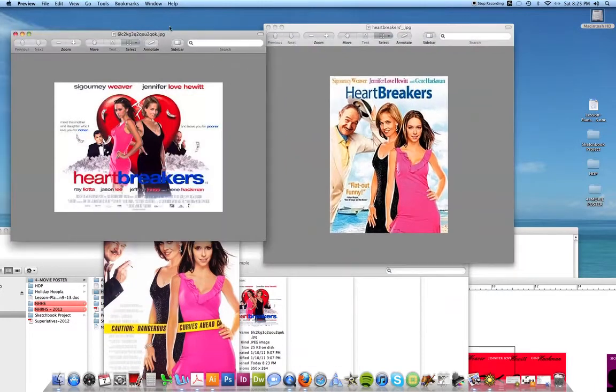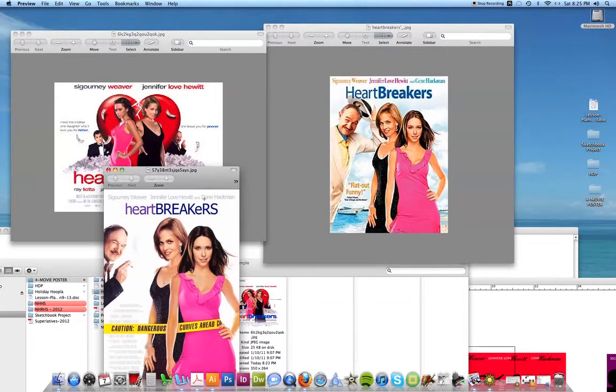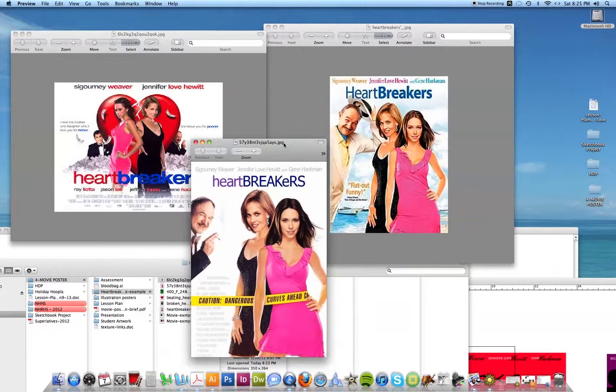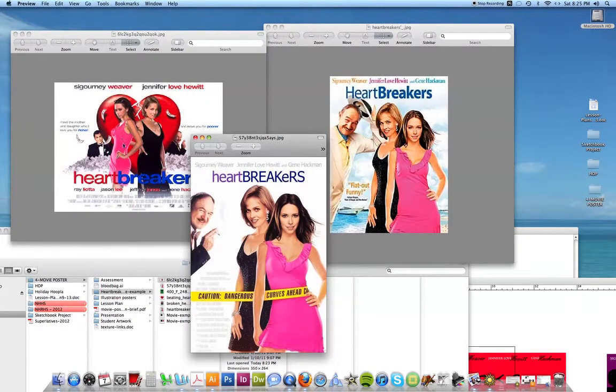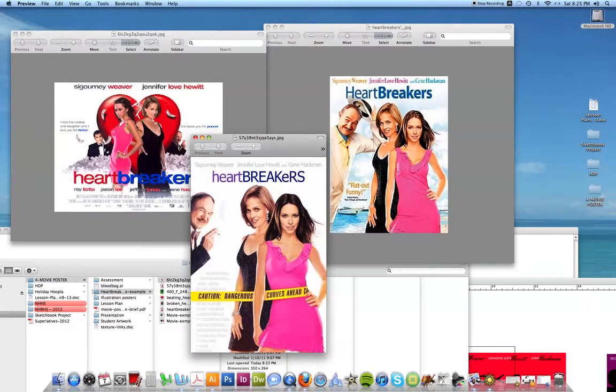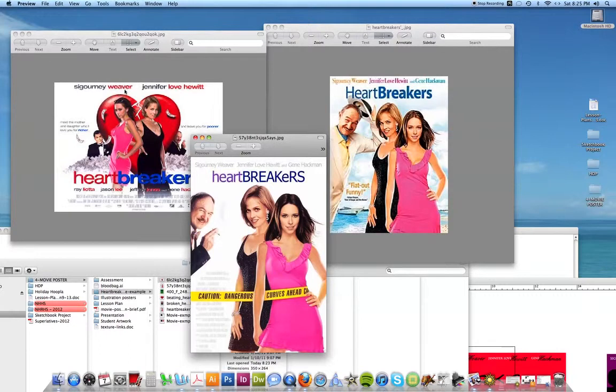And you'll notice they all kind of have a similar theme. They always have the two women kind of back to back, one in a pink dress, one in a black dress. And they have this guy. He's in here, but this one is another guy. There's always a heart. Well, this one has a heart, the other one doesn't.